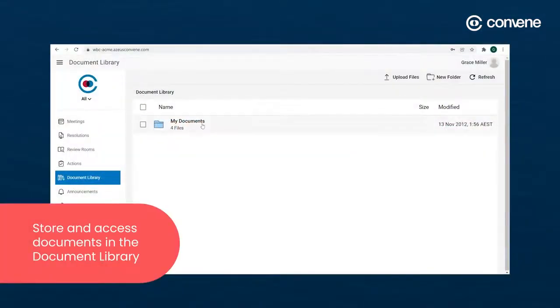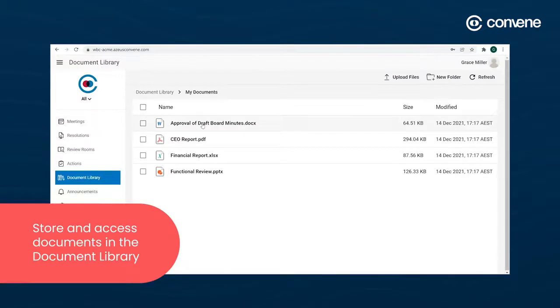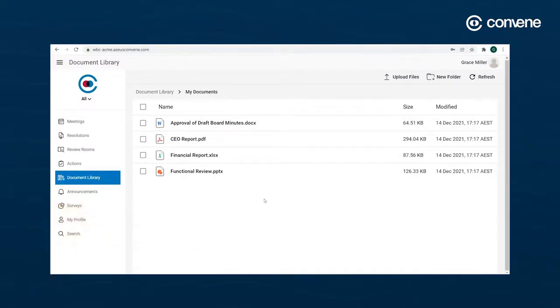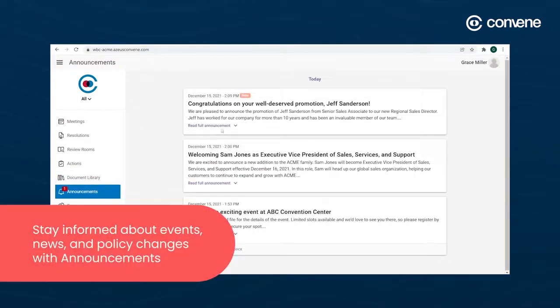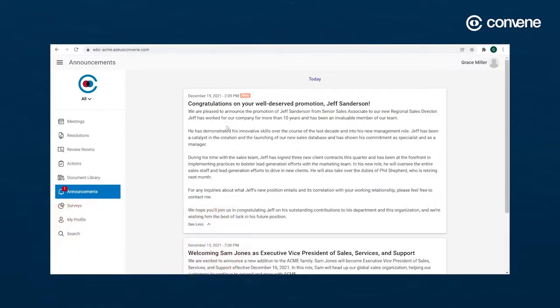Store and access documents and reference materials easily in the document library. Stay informed about your organization's events, news, and policy changes with the Announcements module.